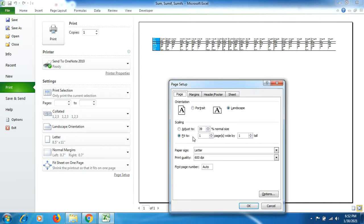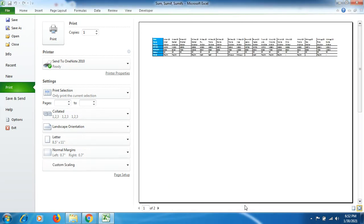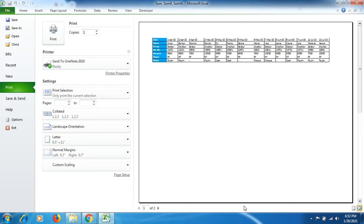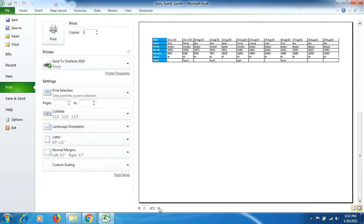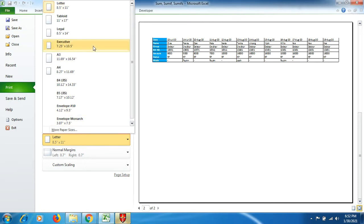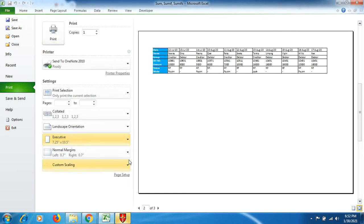Otherwise, what you can do is you can adjust the percentage at which the data will display on the page printout page. So we have got up to two pages the data here from three pages. Also you can do if you want to save the page.